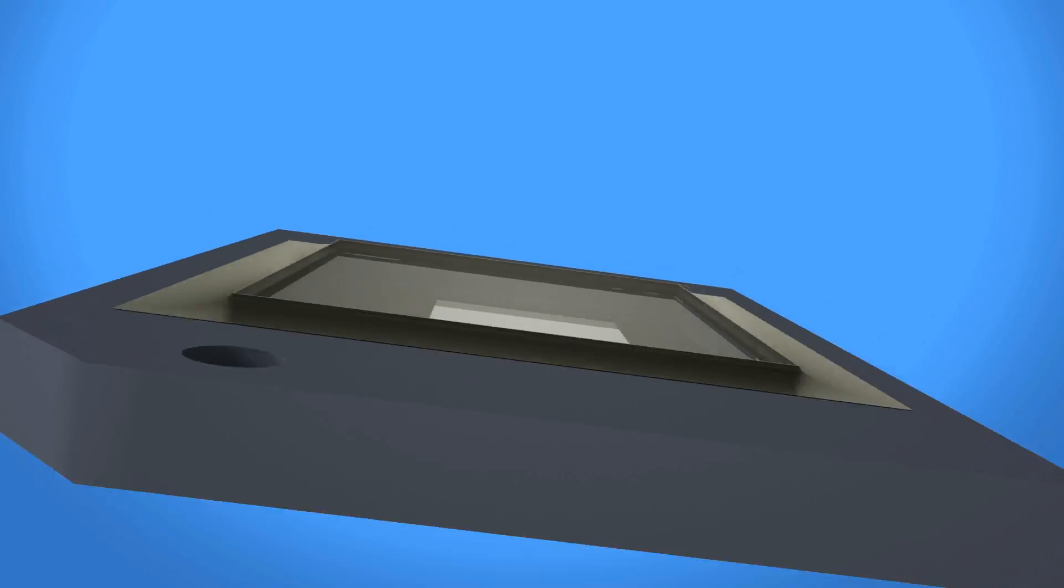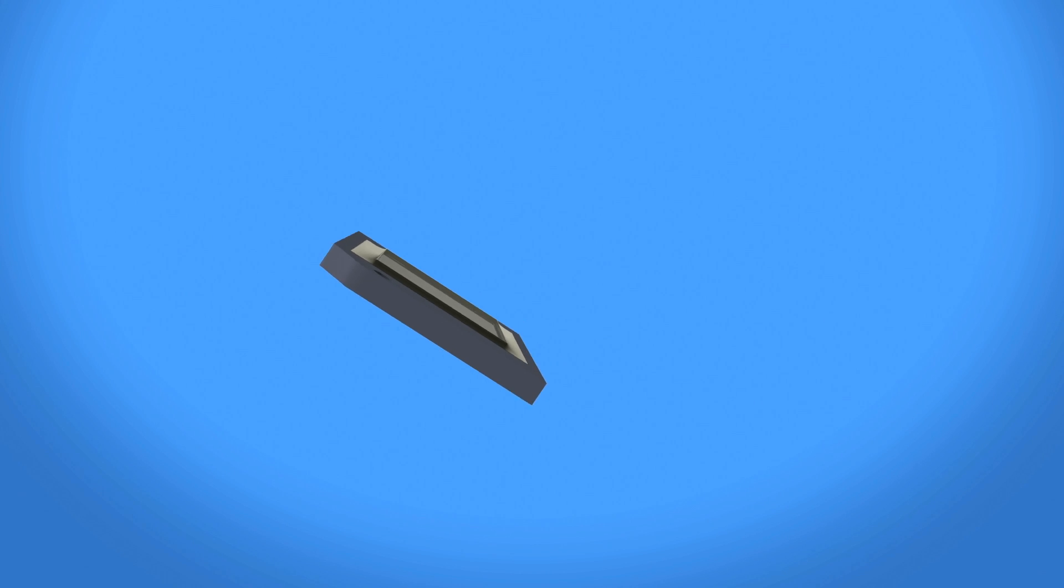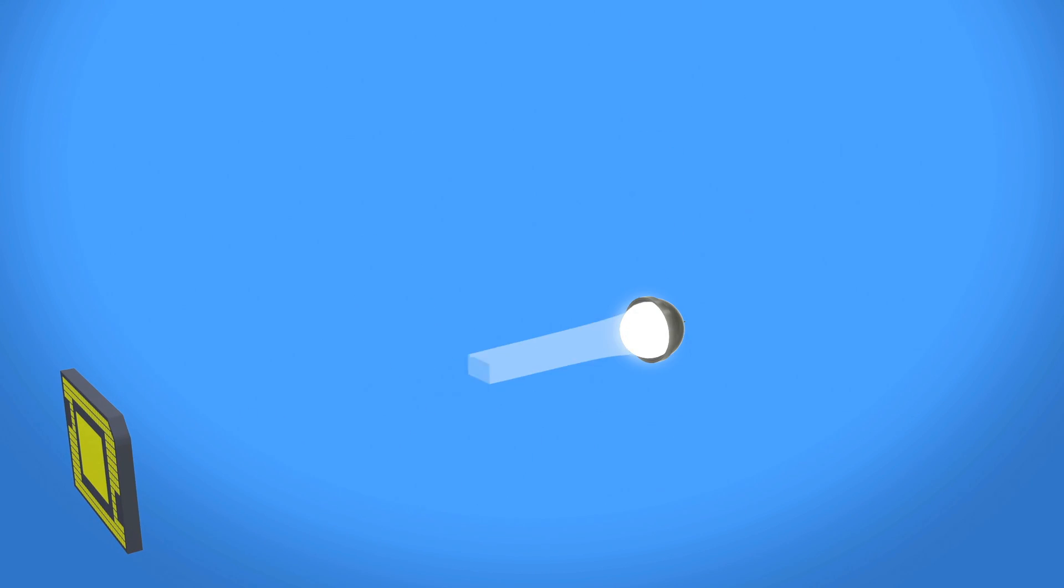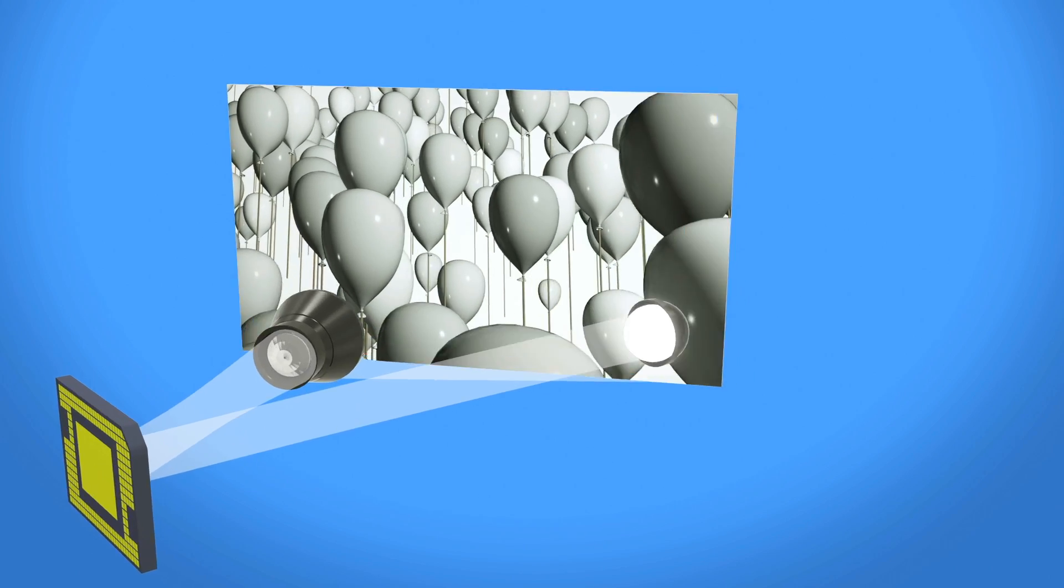An image is created when a DMD is combined with a digital video signal, a light source, and projection optics.